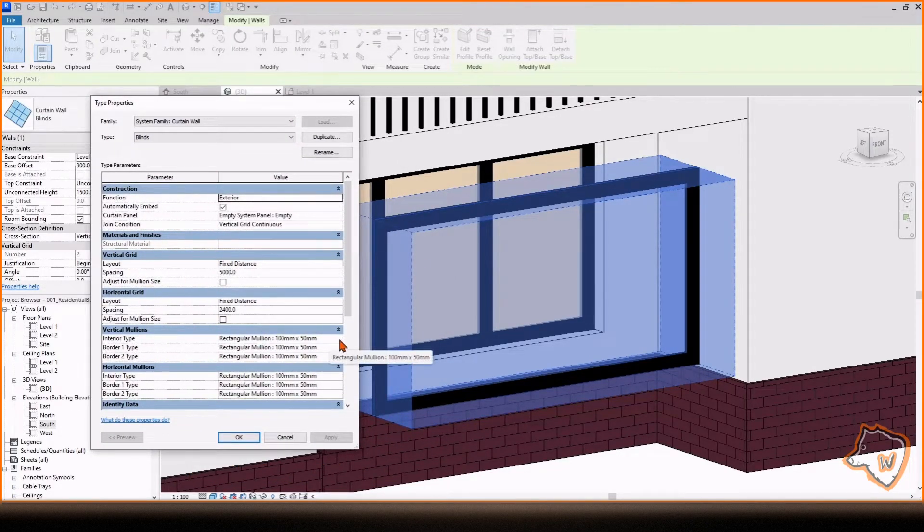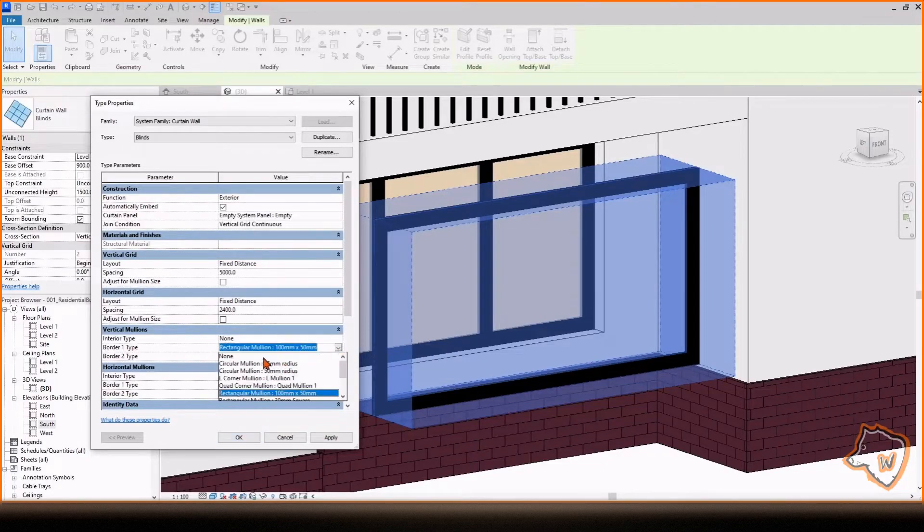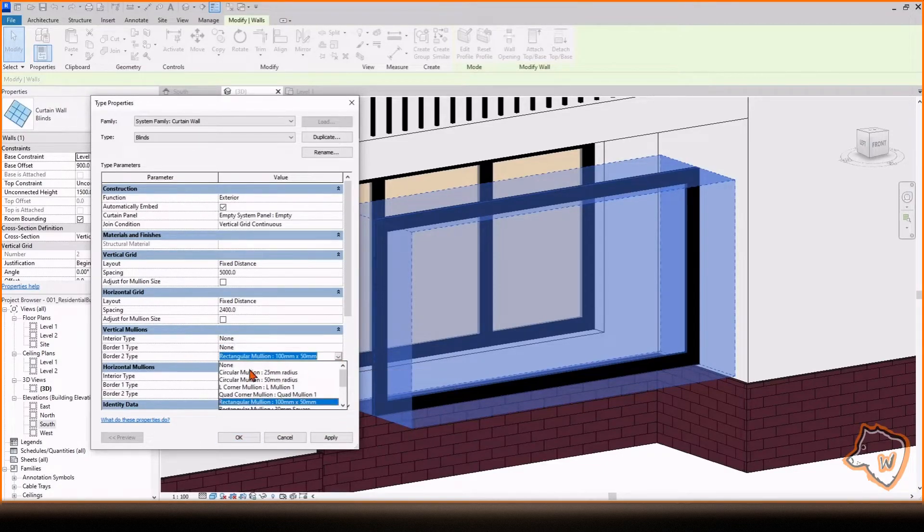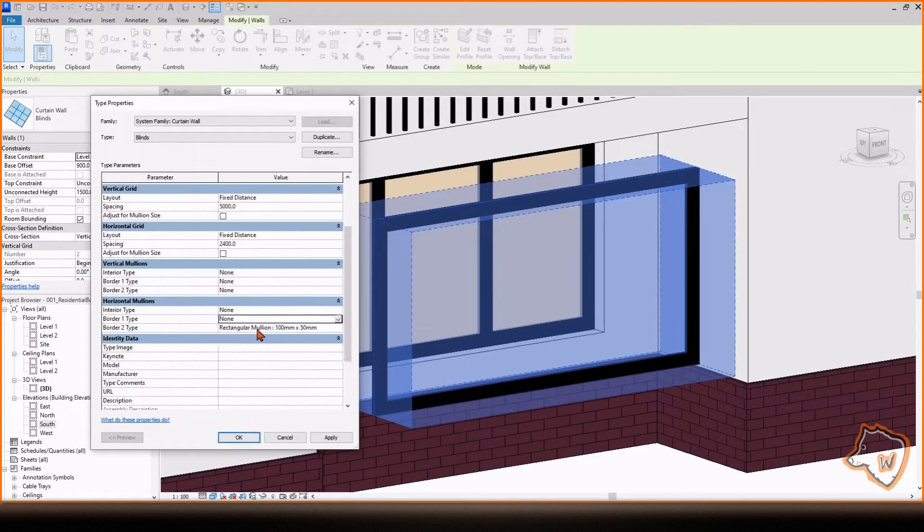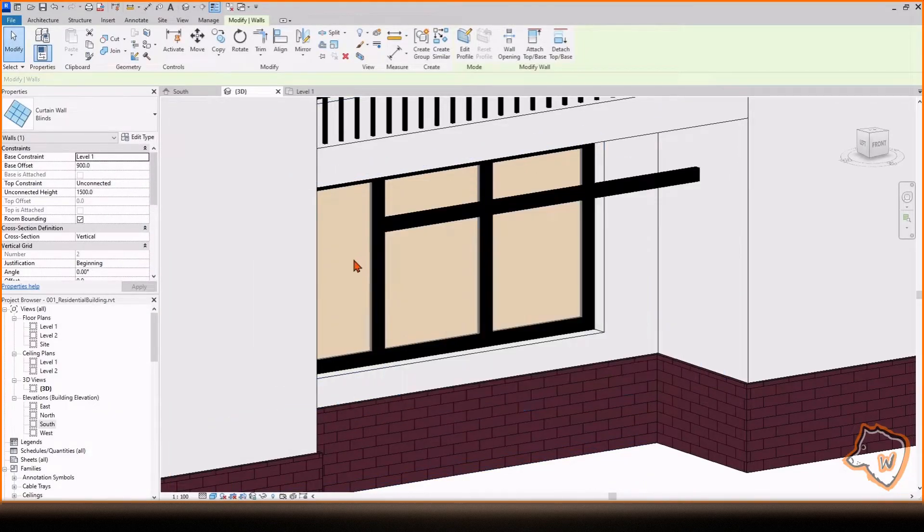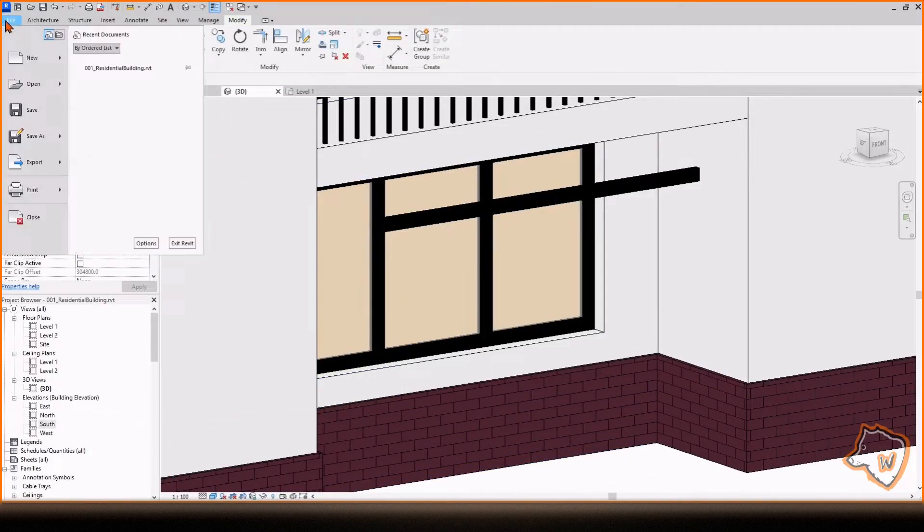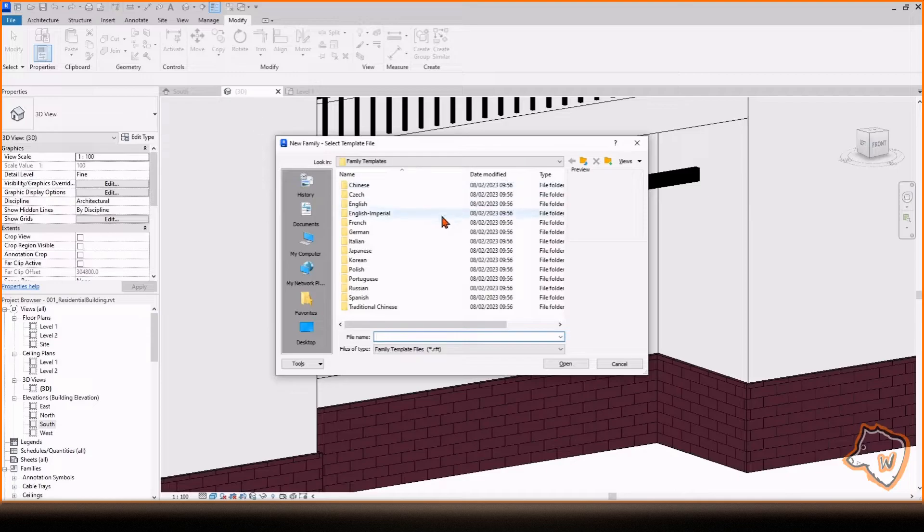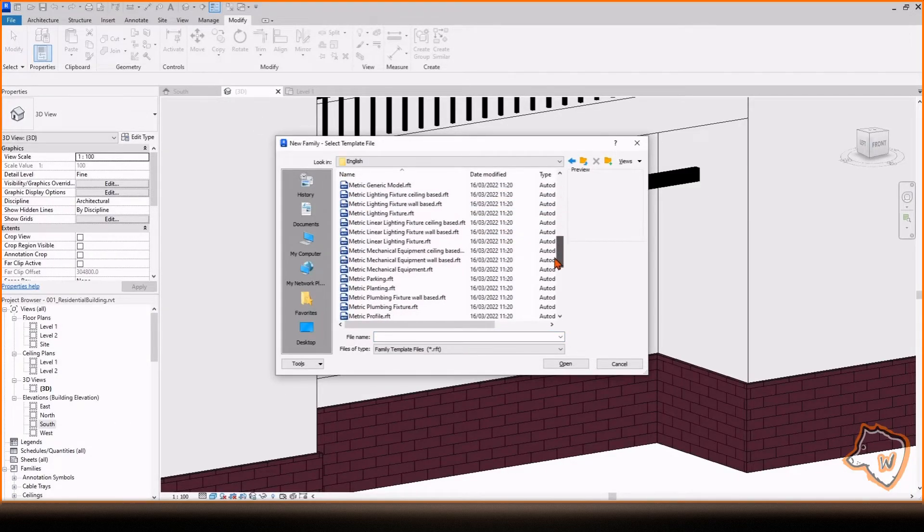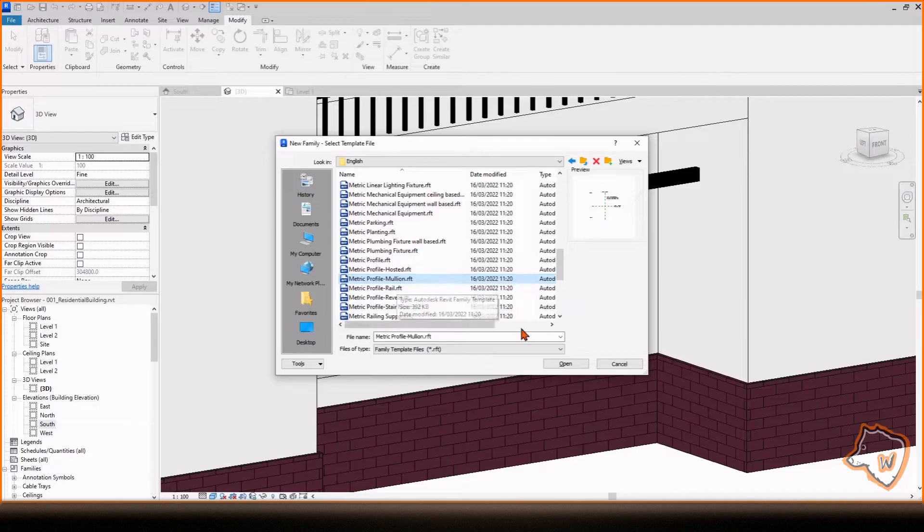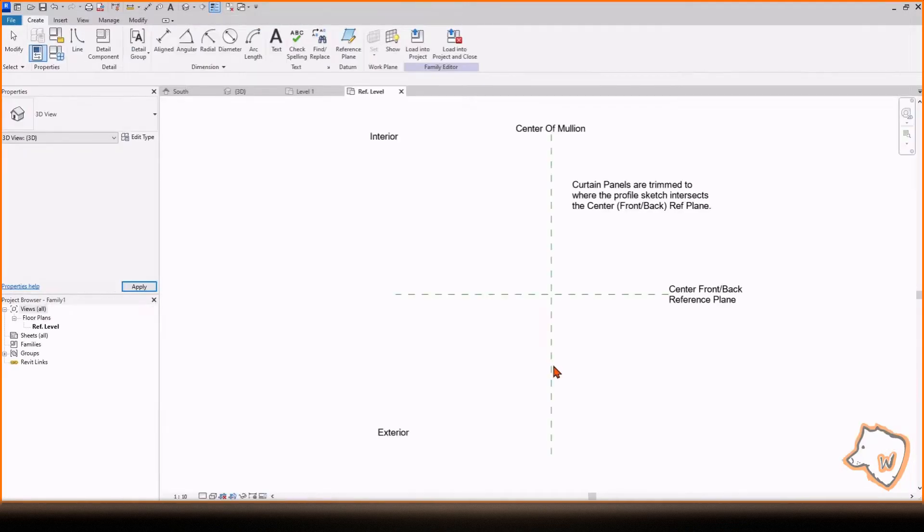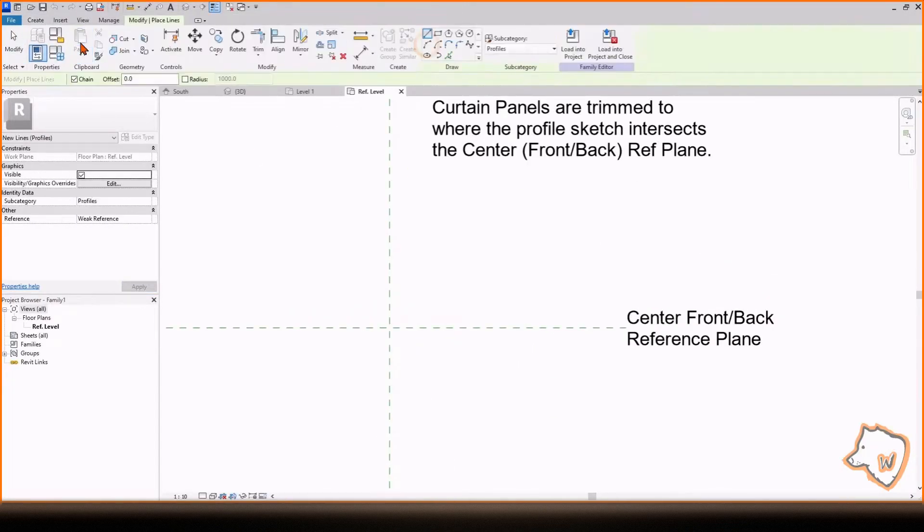Go back to Edit Type and remove all the mullions by selecting None, except for the last one. To create custom profiles for the new mullions, go to File, New, Family. Open the English folder and select Metric Profile Mullion or English Imperial folder and select Profile Mullion if you use the Imperial system.